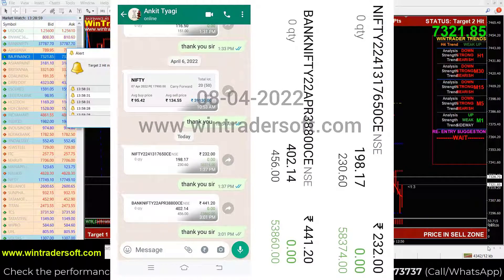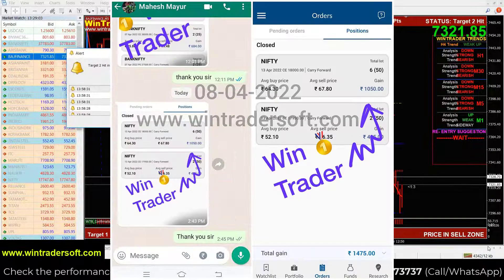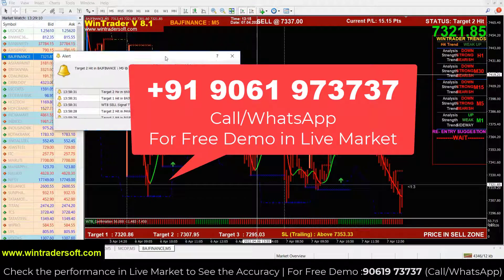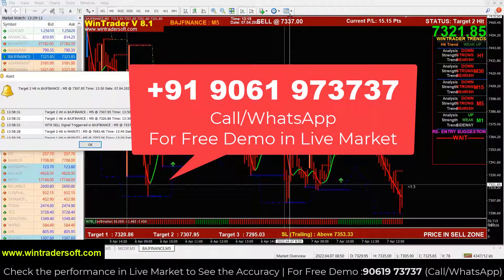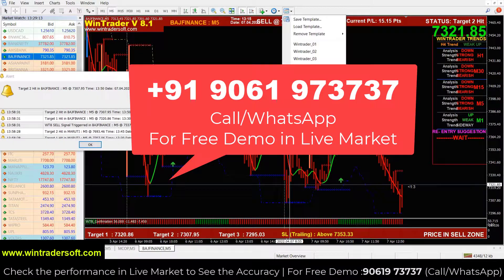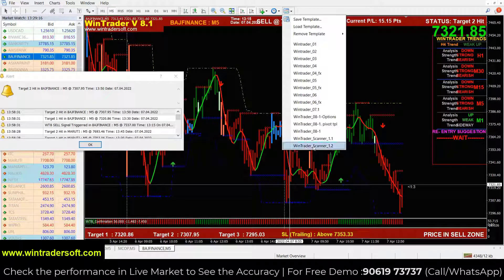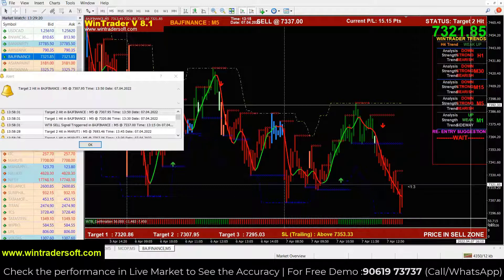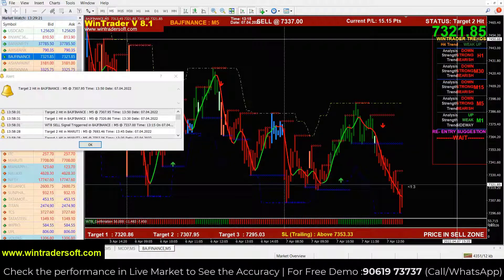Hello and welcome back to Vintrader. I am going to show you the budget finance future chart. This is a live market. This is the 8.1 version. You also have a scanner — this is a 1.2 scanner. This is a live market and this is the market rate.